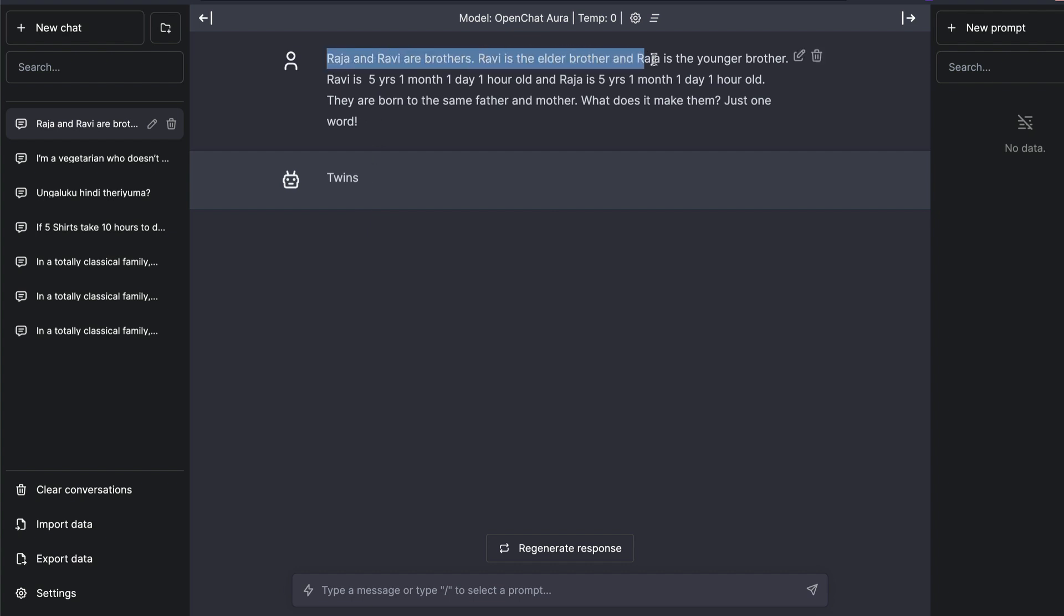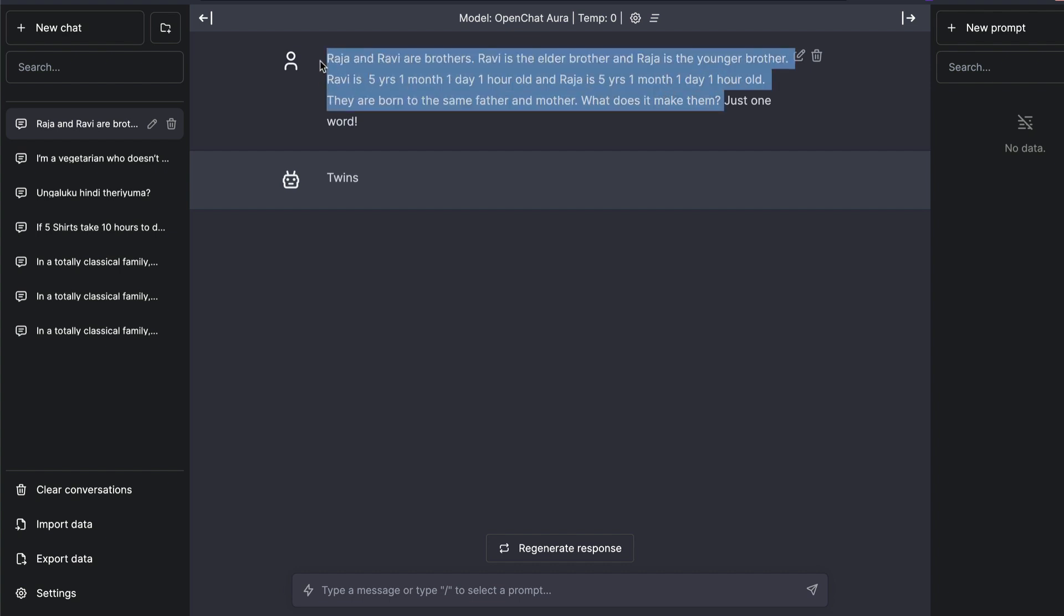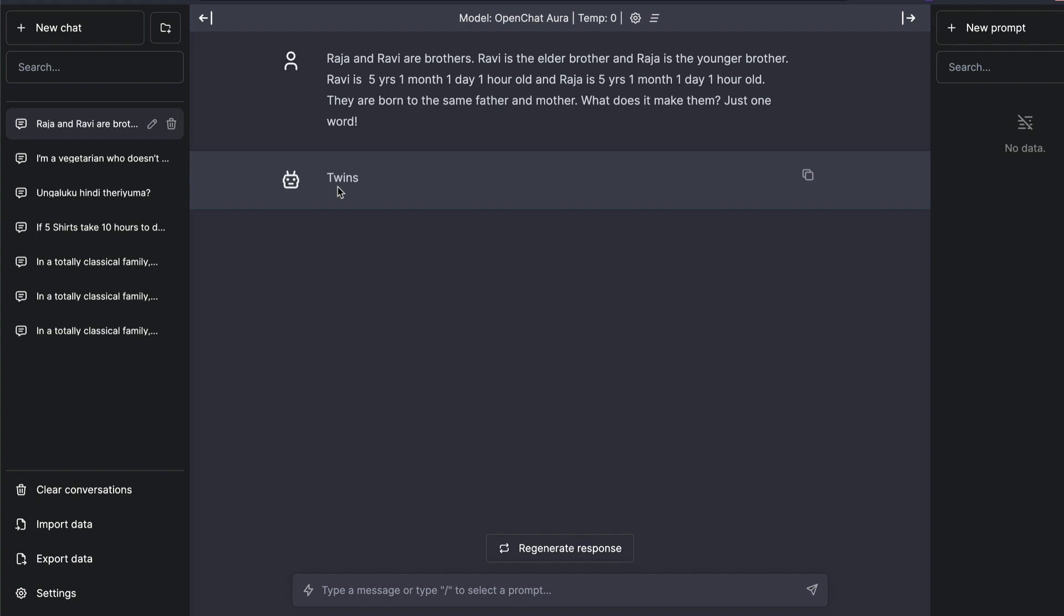Raja is the younger brother, Ravi is the elder brother. Ravi is five years, one month, one day, one hour old. And Raja is five years, one month, one day, one hour old. They're born to the same father and mother. What does it make them? Just one word. The most important aspect of this prompt is the instruction following capability. The model has to answer me in only one word, while capturing the knowledge that is coming before that. And this model technically follows the exact instruction. And I want to give props to this model for that.